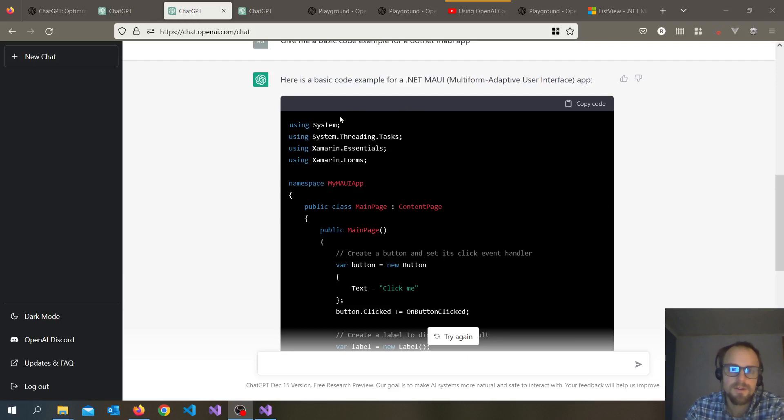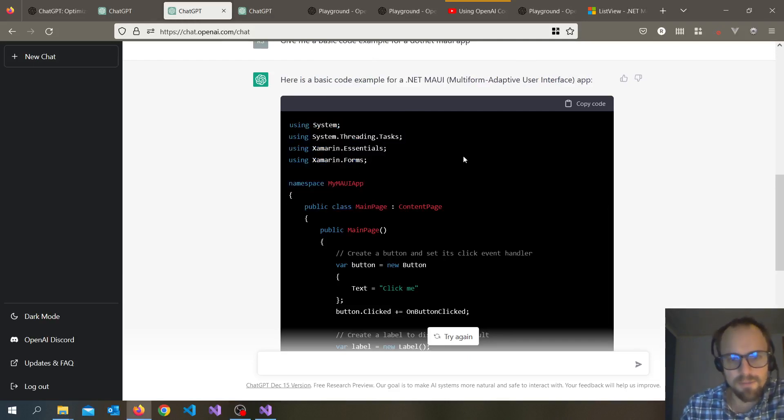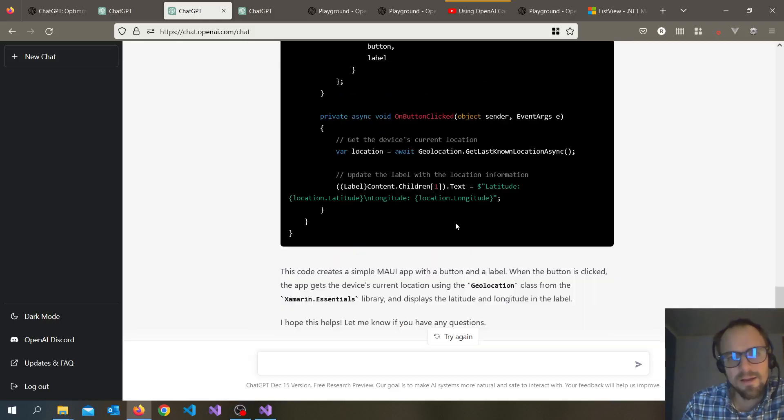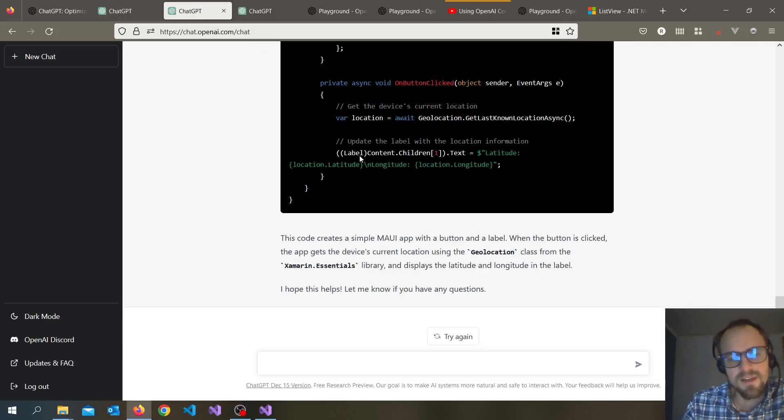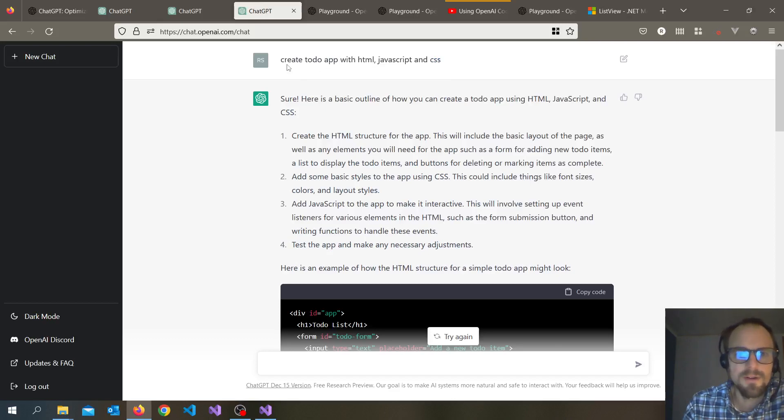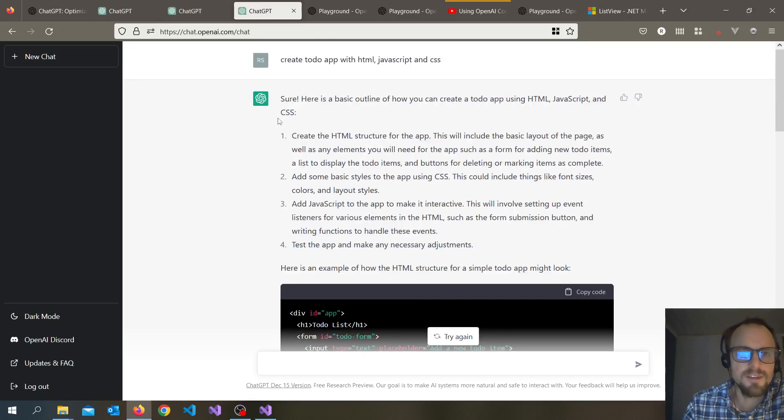So I asked it to create this app and it's not creating a MAUI app, it's creating a Xamarin Forms app it looks like. Yeah, the questions I asked are very open though. If we ask more specific questions it will be better.